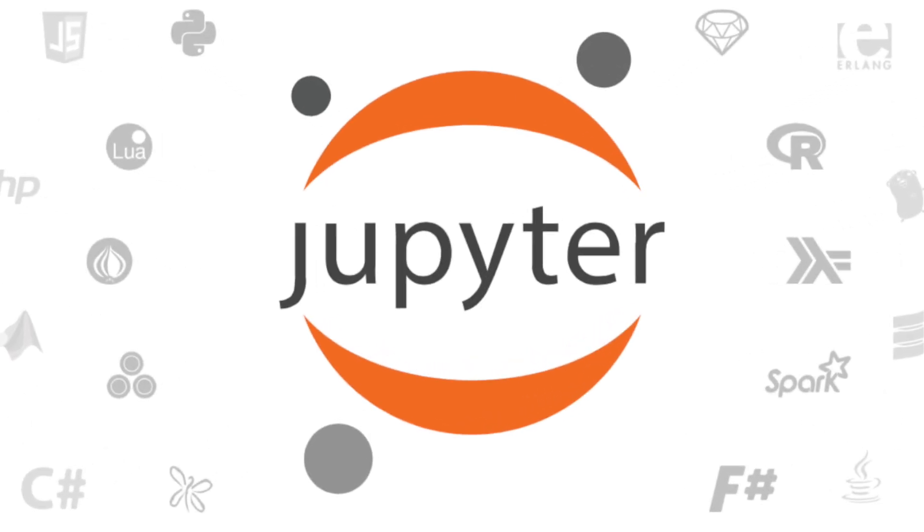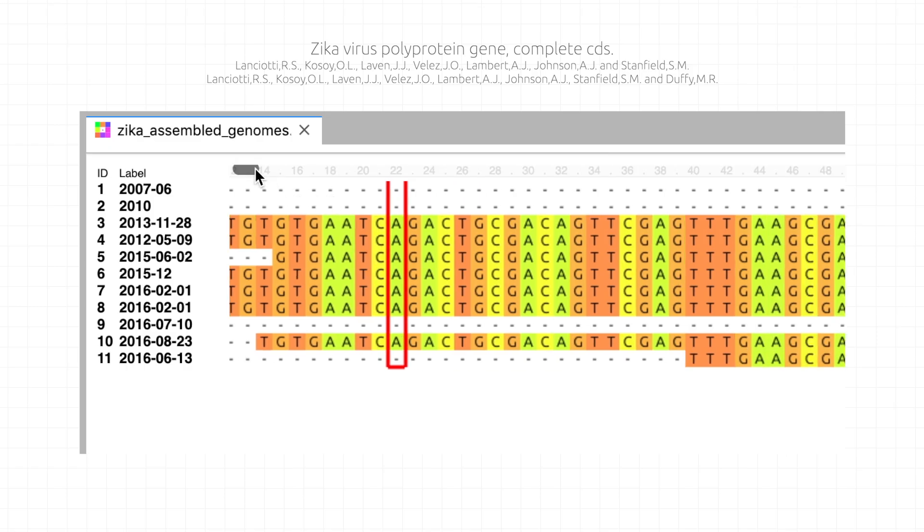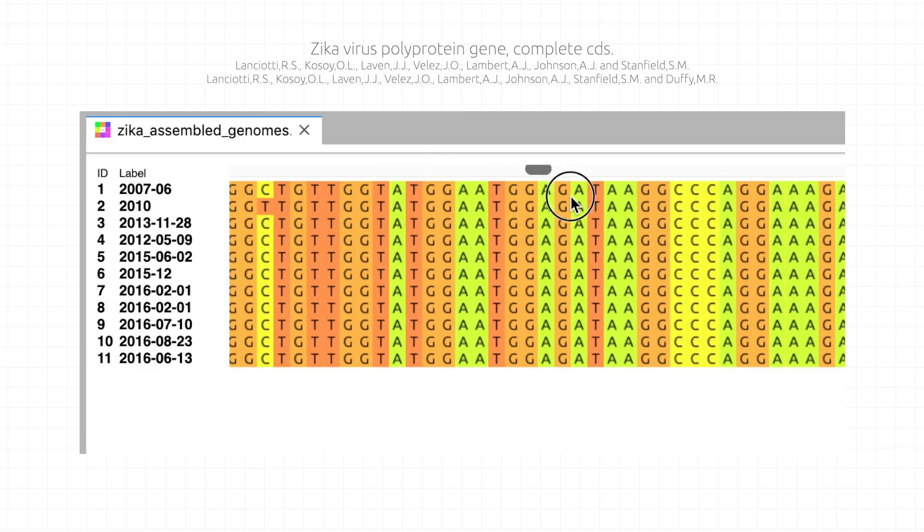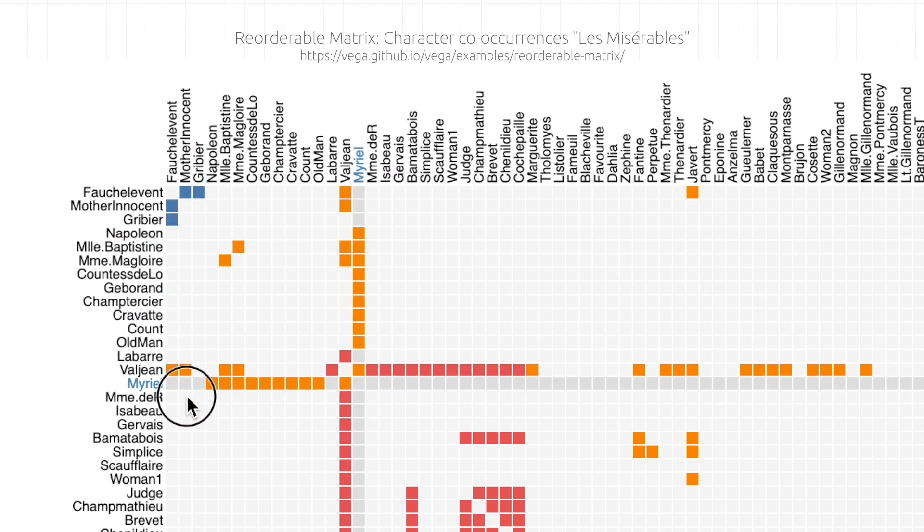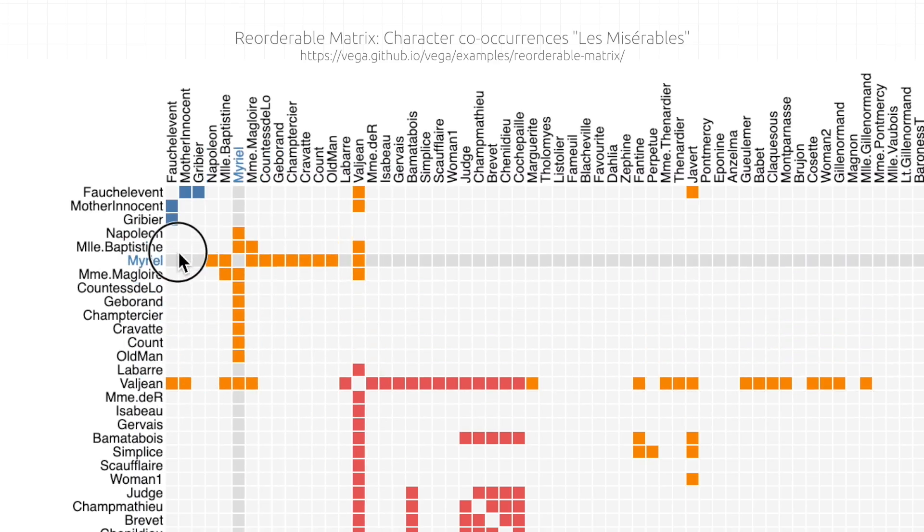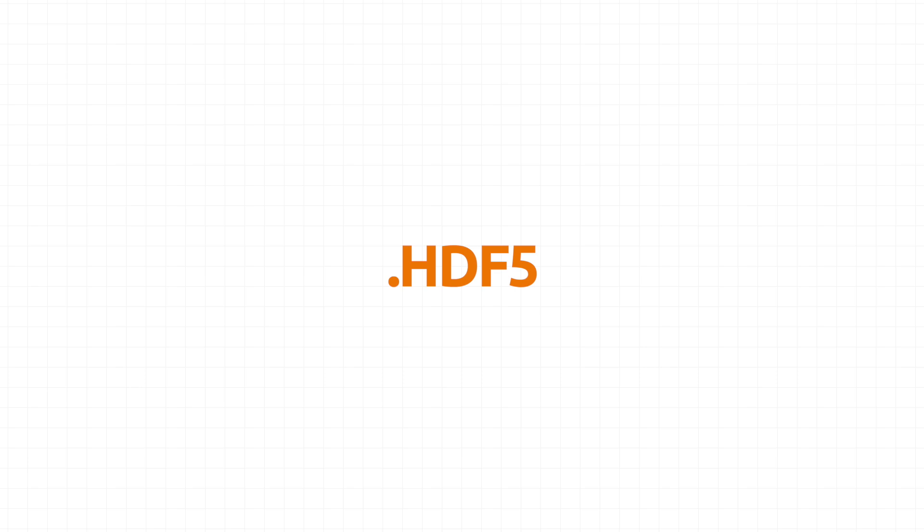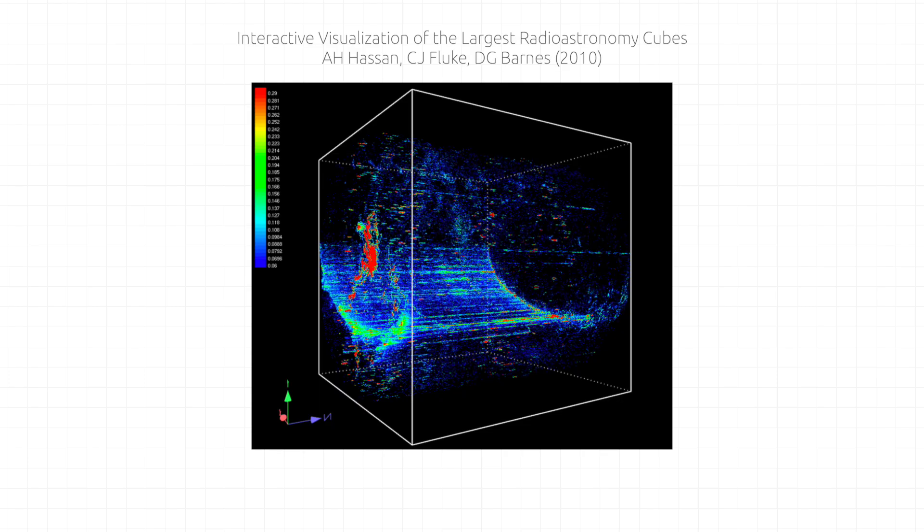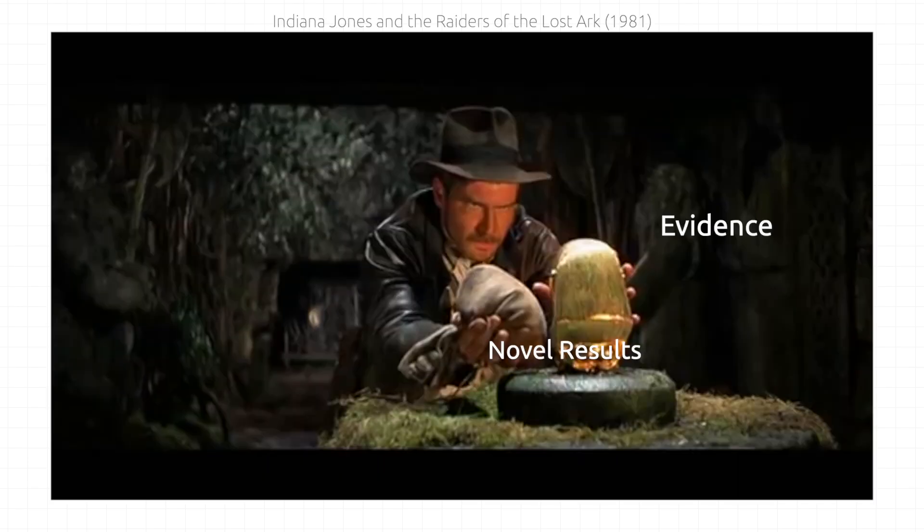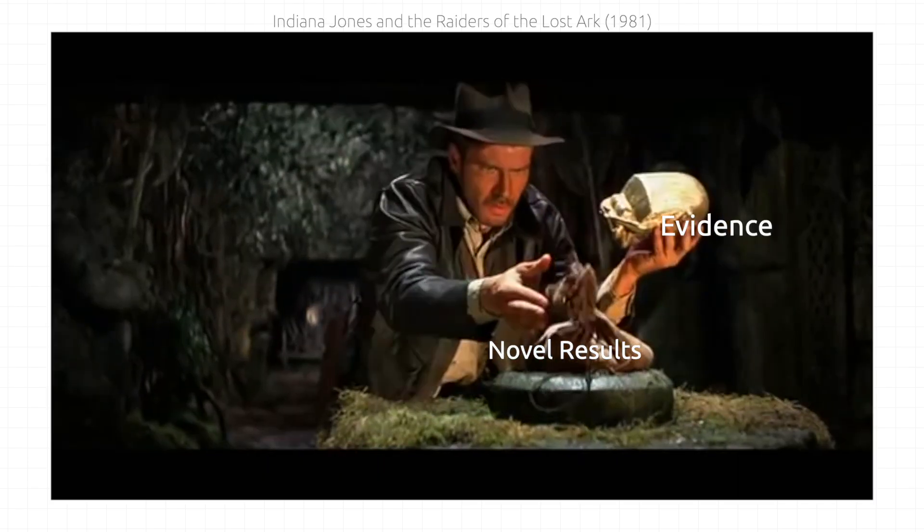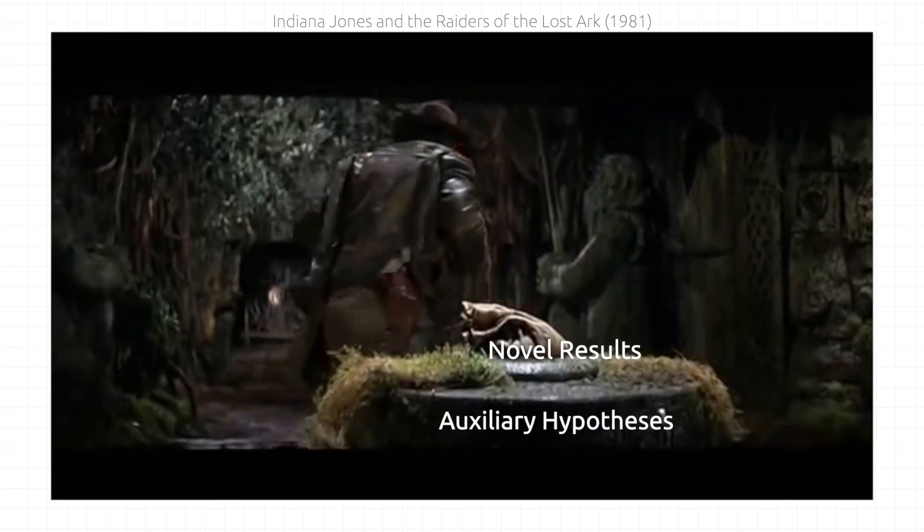Jupyter natively supports many common file formats, and if your format doesn't work with it now, someone probably has made, or will make, an extension or library for it. JSON, HDF5, 4D CASA hypercubes, golden fertility statues. You can play with all kinds of MacGuffins in Jupyter.